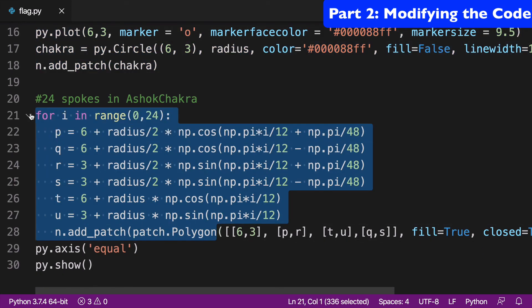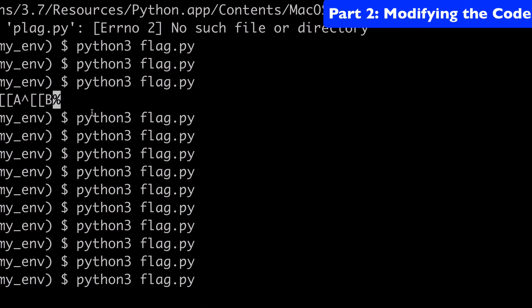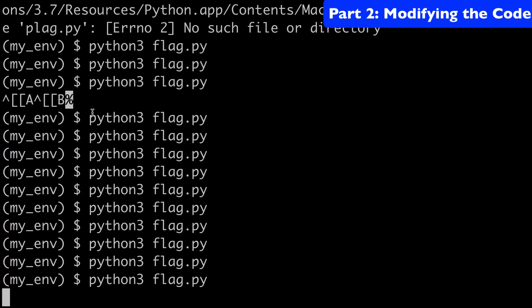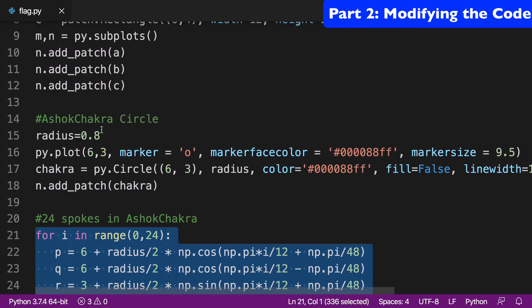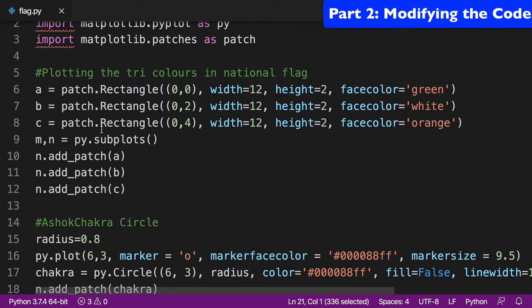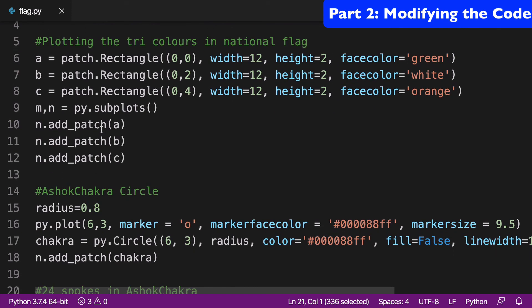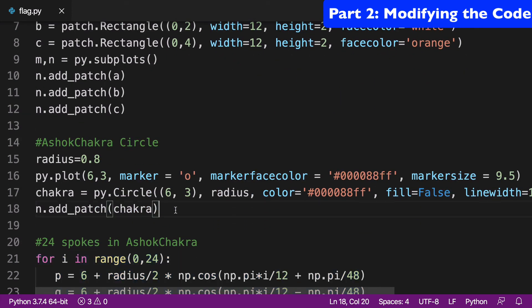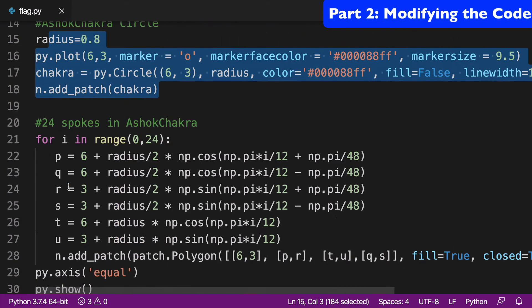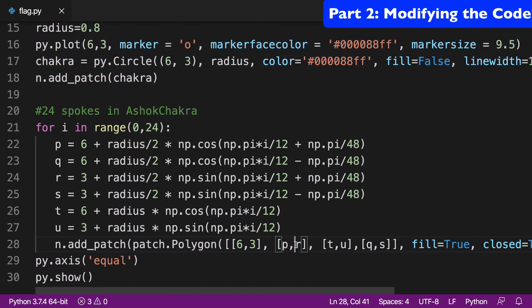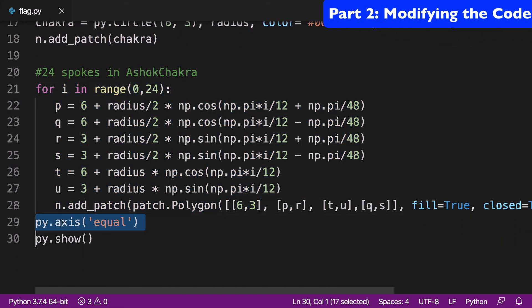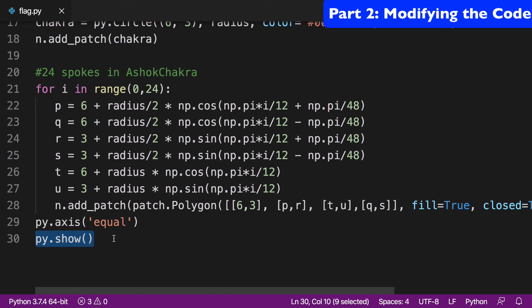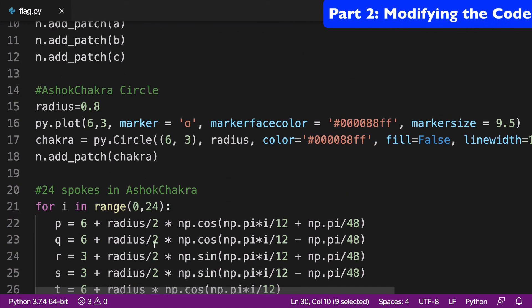And then this third section here is taking care of the 24 spokes in the Ashok chakra. Hopefully I'm pronouncing that right. So basically, the way you could think of it is, first we lay down our tricolor, then we lay down our circle, and then we lay down our spokes on top of it. And then at the very end, we do pi axis equal, and then we do pi dot show, and pi dot show basically runs the file.